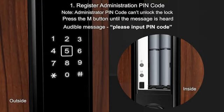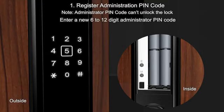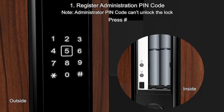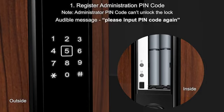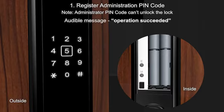Please input pin code. Please input pin code again. Operation succeeded.